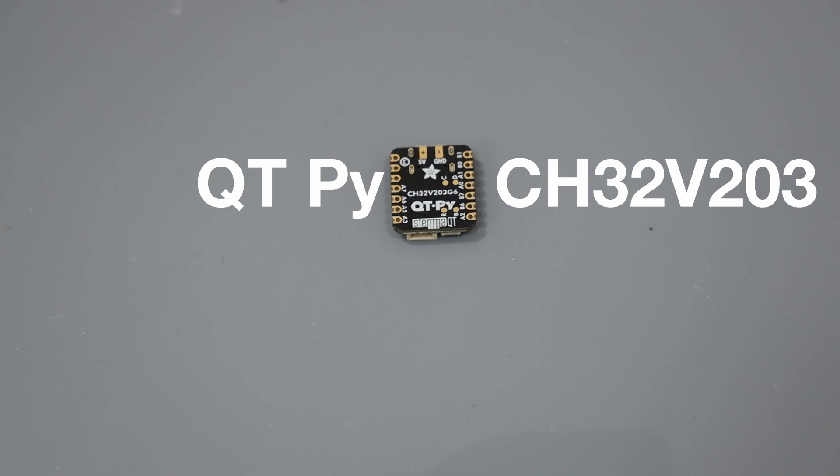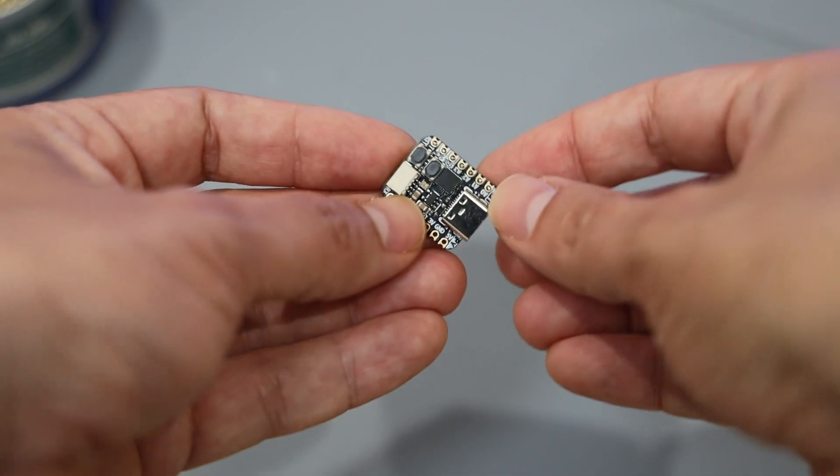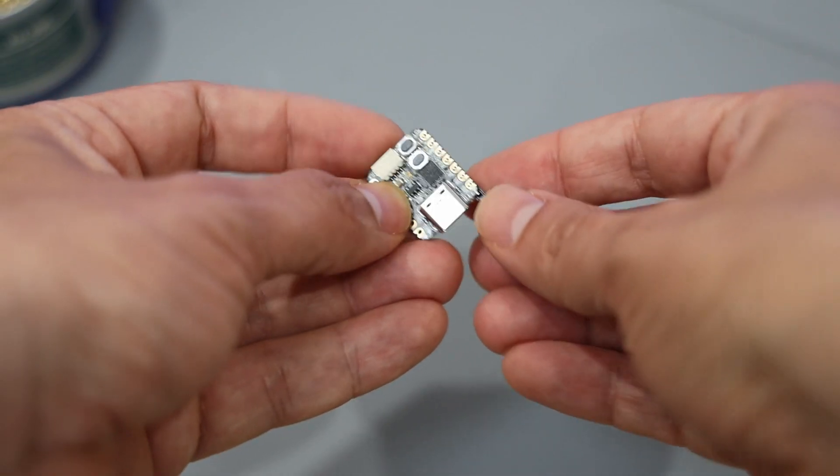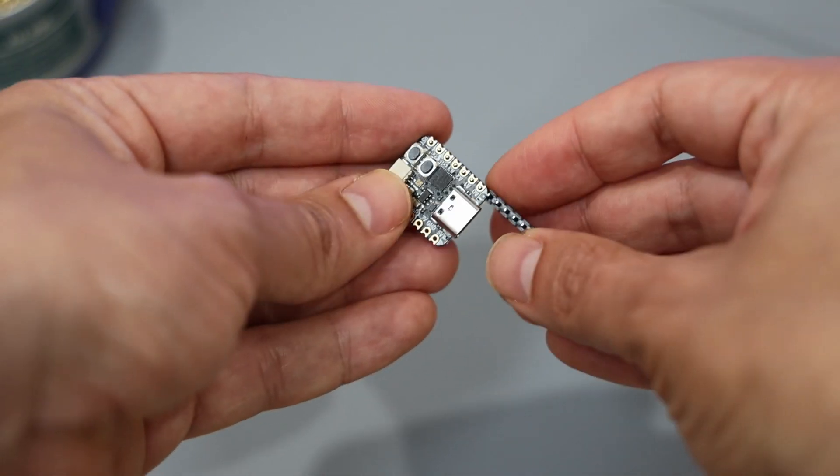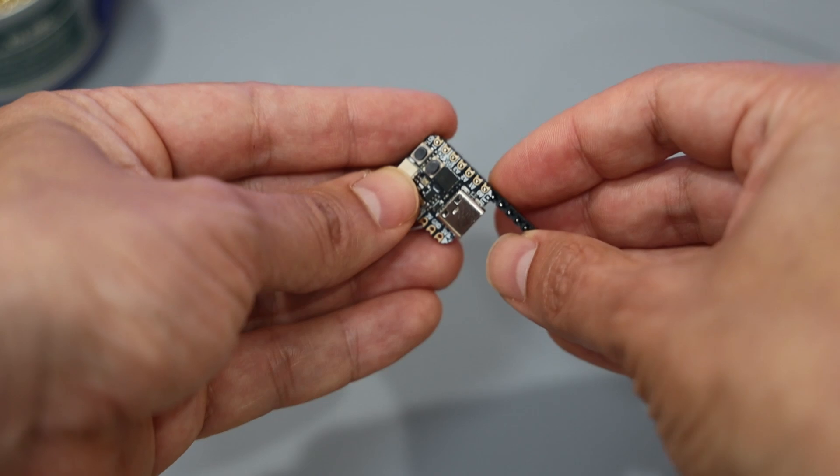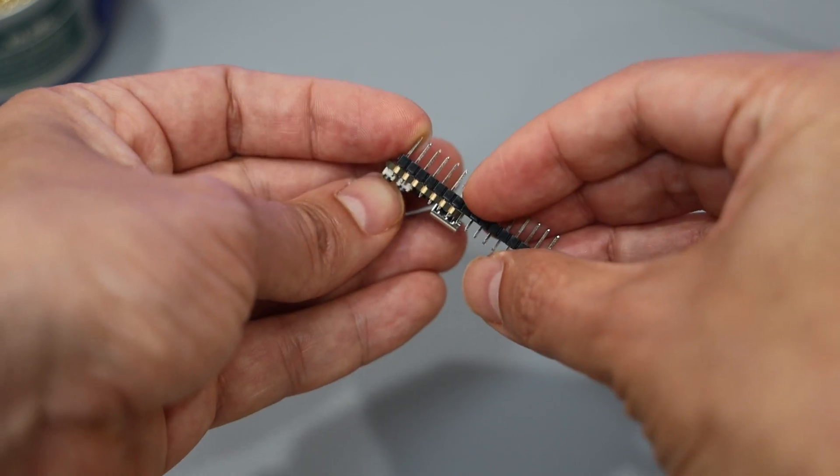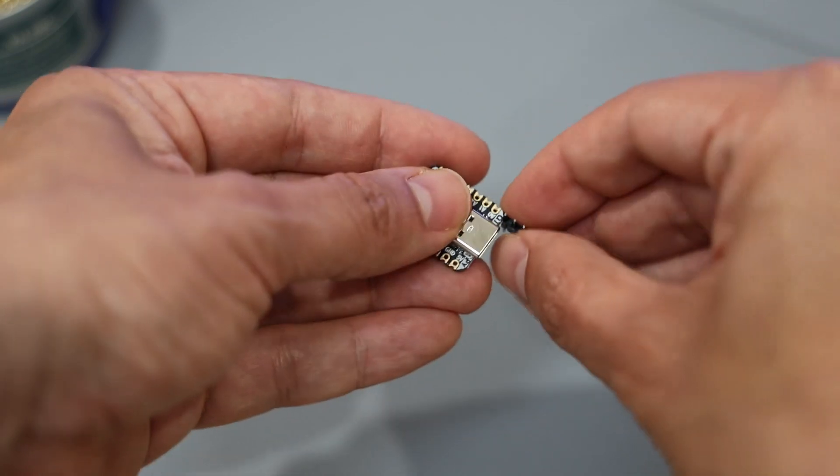If you're like me and you like good deals, you might want to pick up this tiny Adafruit QtPi CH32 V203 dev board.